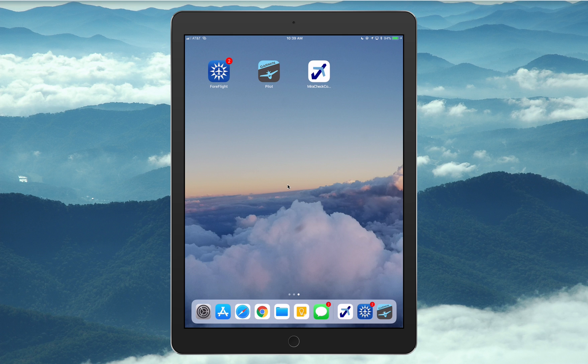Apple has just released iOS 11, and in there they've added some great new multitasking capabilities. MirrorCheck was designed to take advantage of these capabilities, and today I'm going to demonstrate how the new flow works with iOS 11.